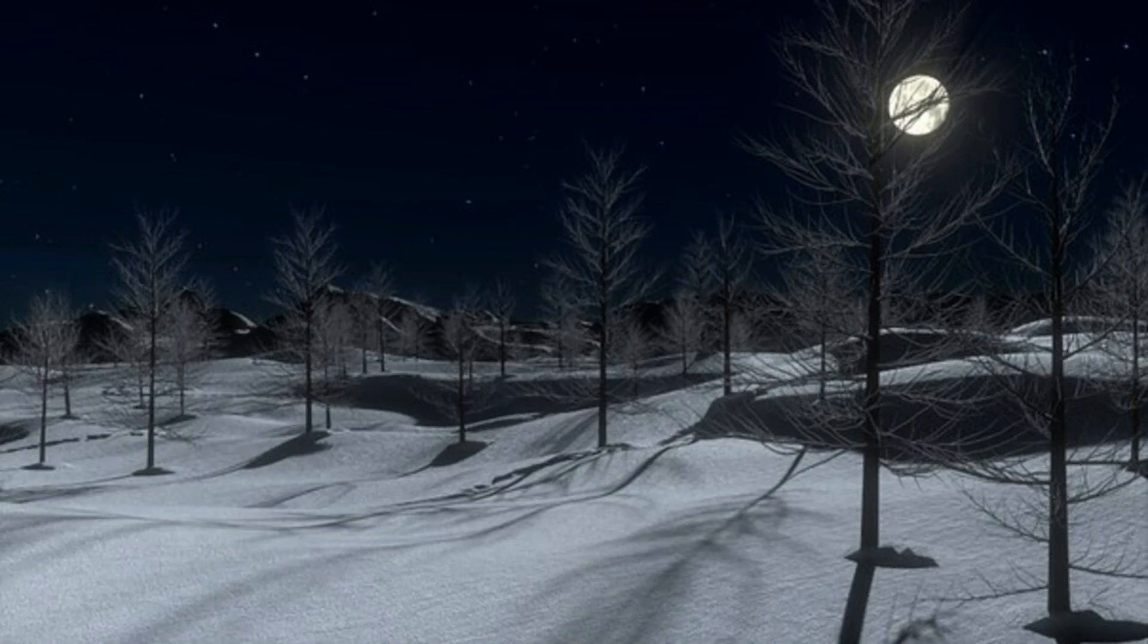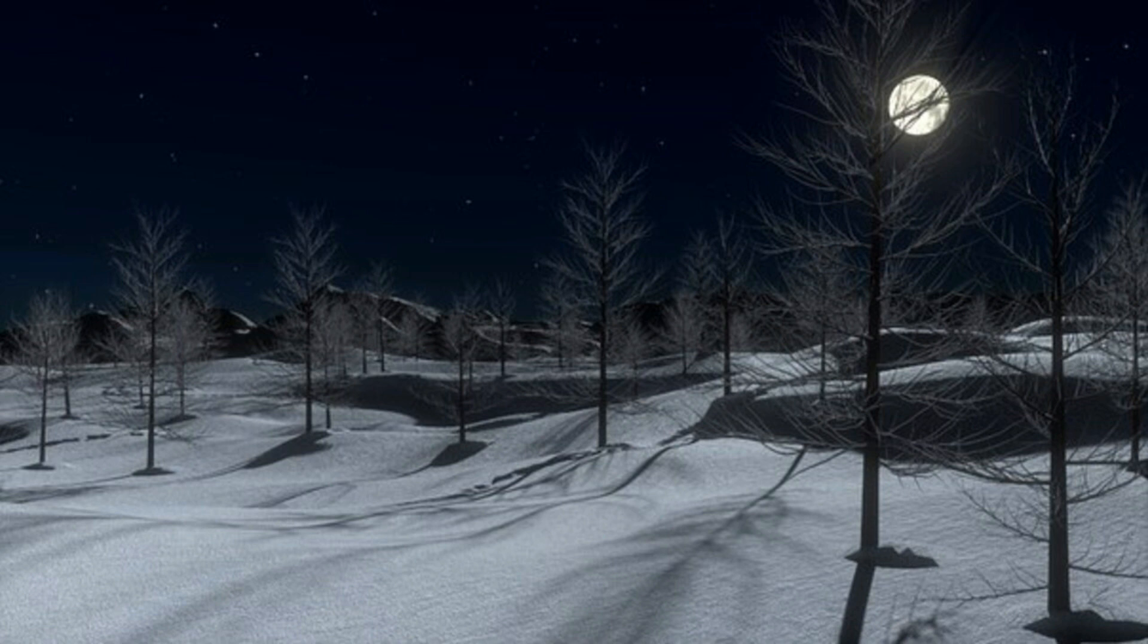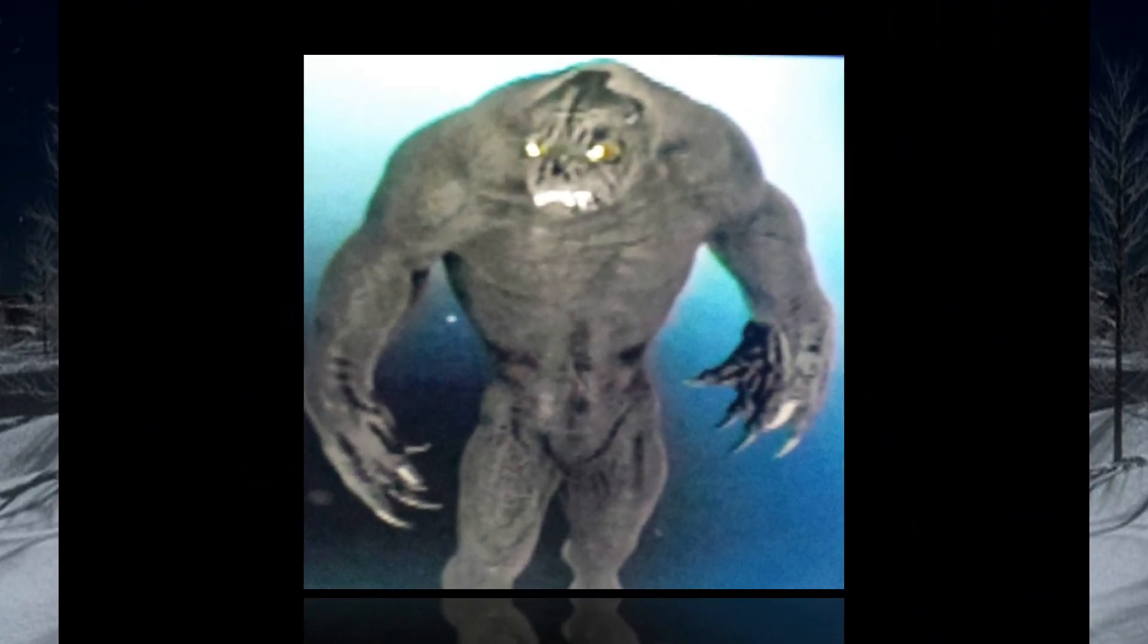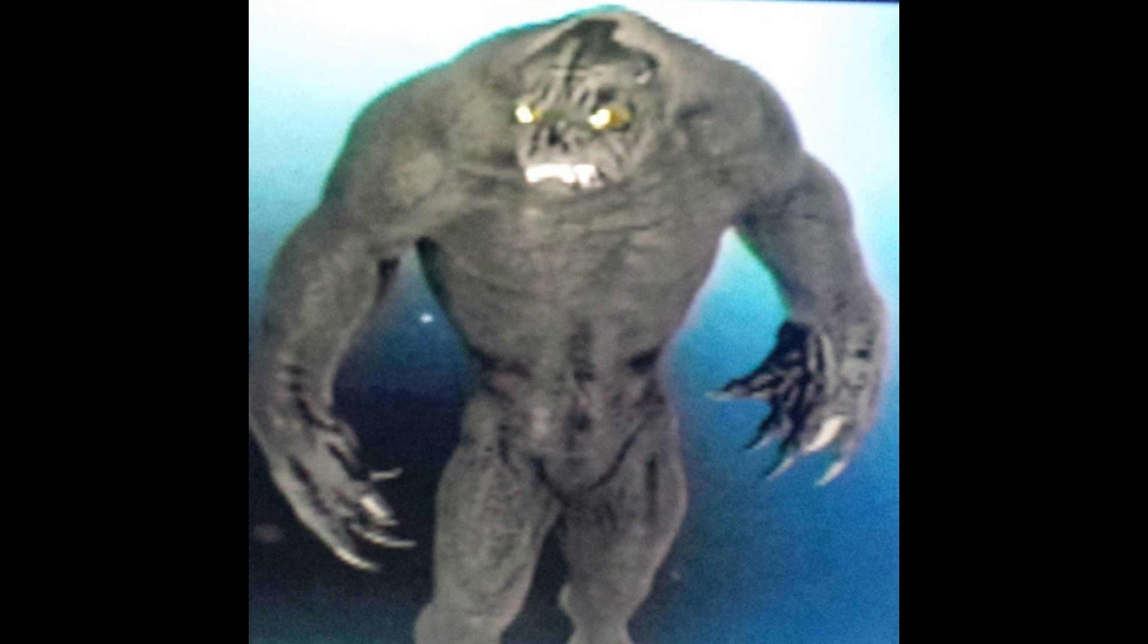Yet in other stories these creatures will lure unaware victims deep into the forest with the sounds of a baby crying or a woman in distress. Once successful they will do one of two things. Either tear the person to shreds or in a very familiar scenario change the person into a kushtaka.